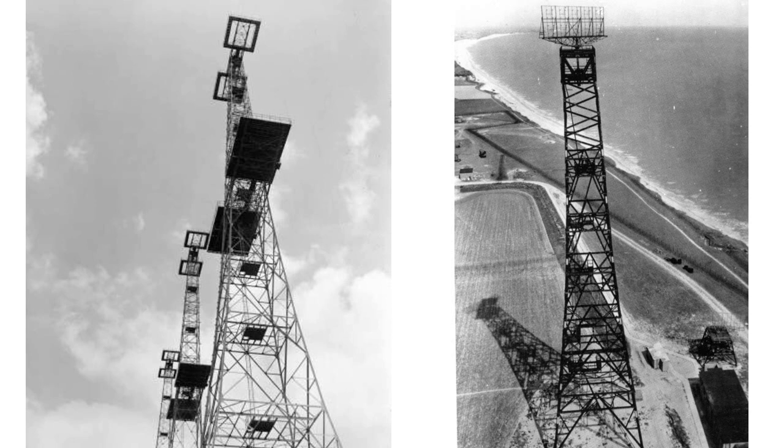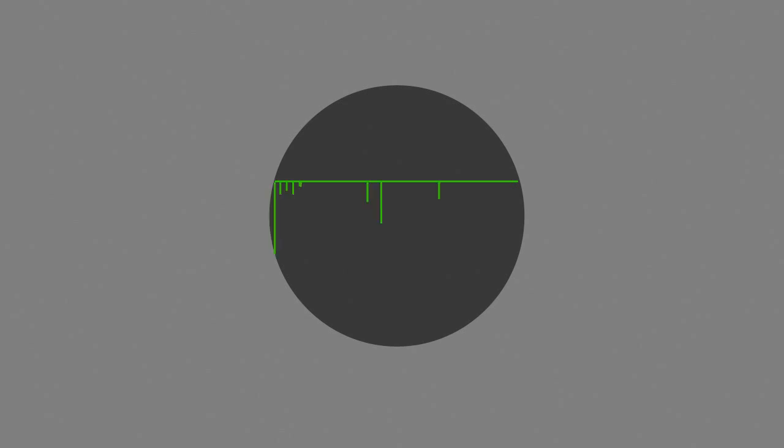Unlike radar screens we see in use today, the Chain Home operator's screen was a basic affair called an A screen. Upon this was a single horizontal straight line which registered downward spikes to signify radar reflections or contacts. As the towers did not move, the radar pulses could only be pointed in one direction, i.e. out to sea.